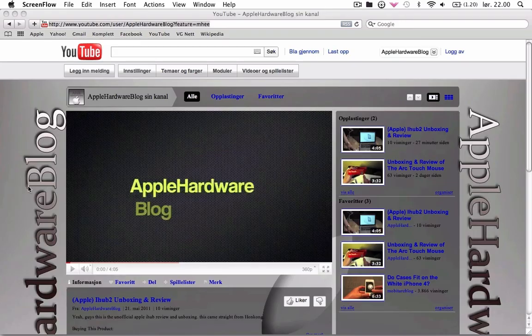What up guys it's Apple Hardware Blog here and today we are showing you how to install Pokemon on your Mac and on your PC.